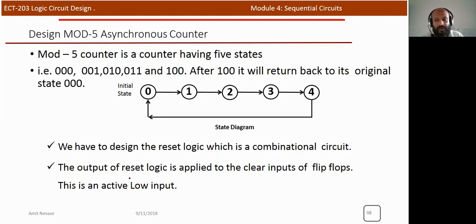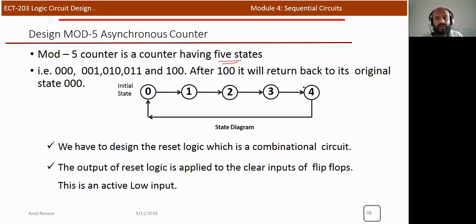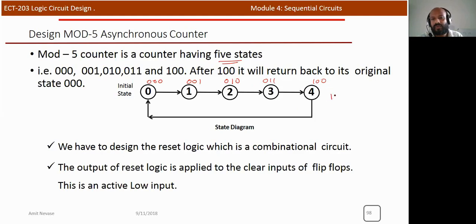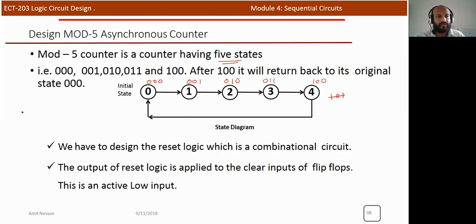For a mode 5 asynchronous counter, we need 5 states: 0, 1, 2, 3, 4 (binary: 000, 001, 010, 011, 100). After state 4 (100), the counter must reset to 000. With n = 2 flip-flops, we get only 4 states maximum, which is insufficient. With n = 3 flip-flops, we get up to 8 states, so we choose n = 3.